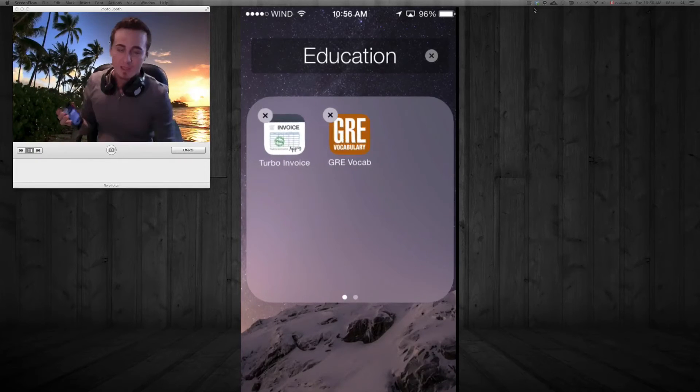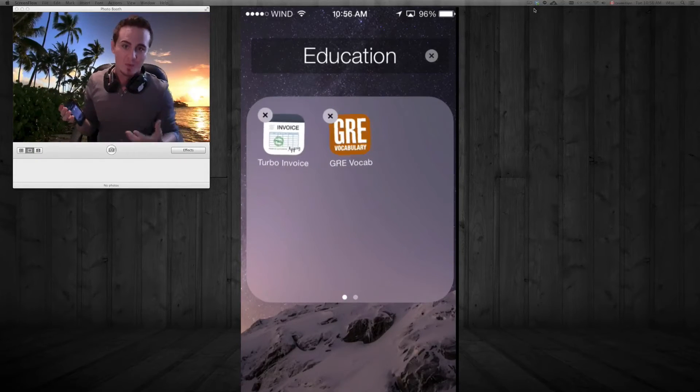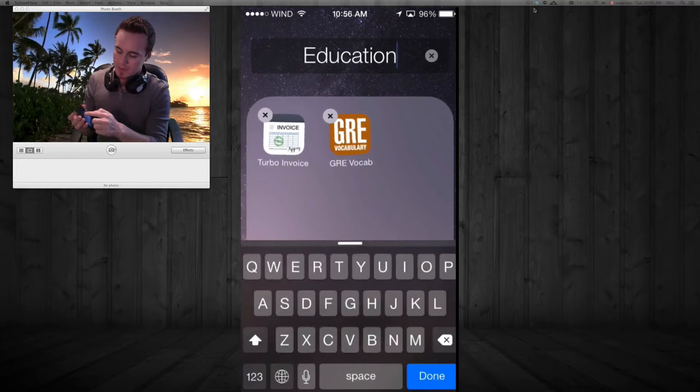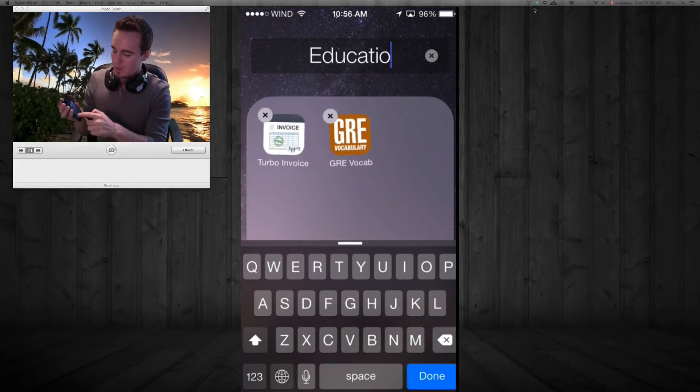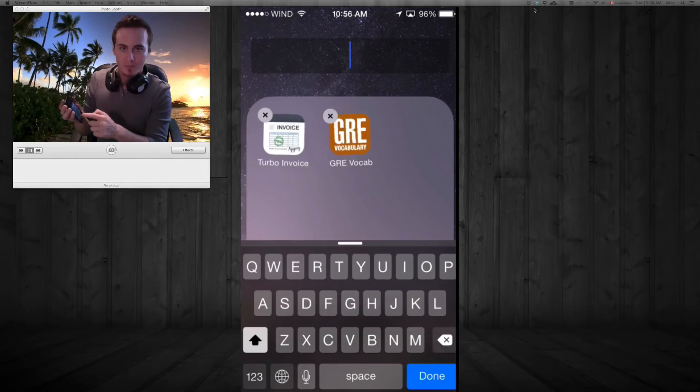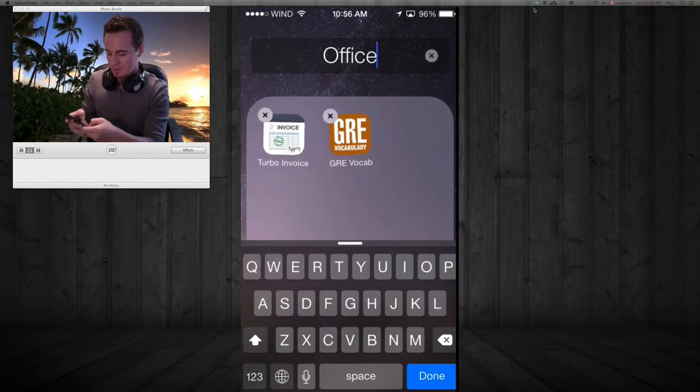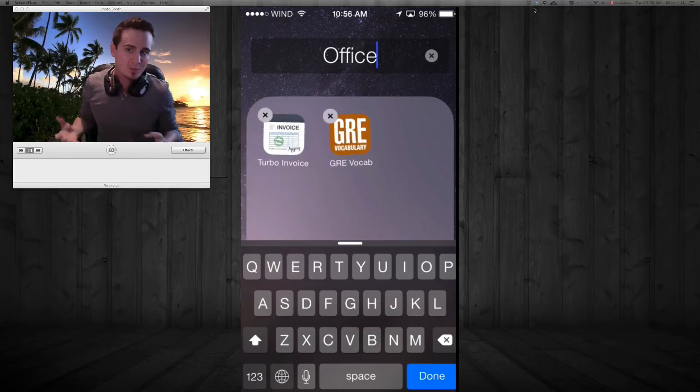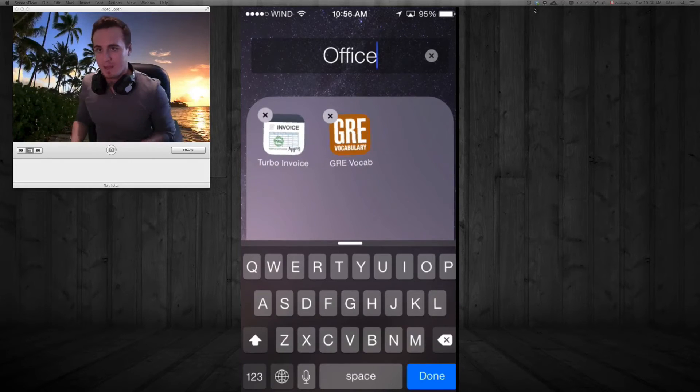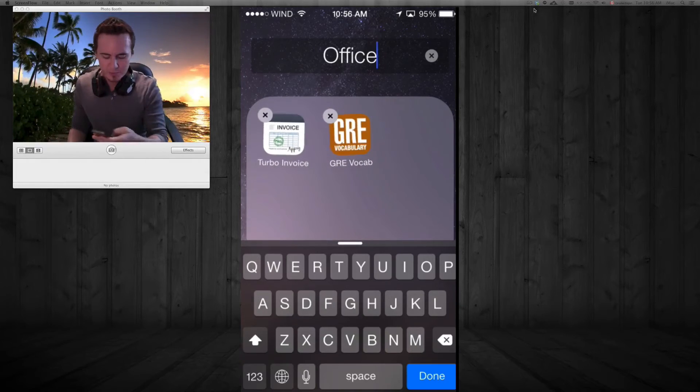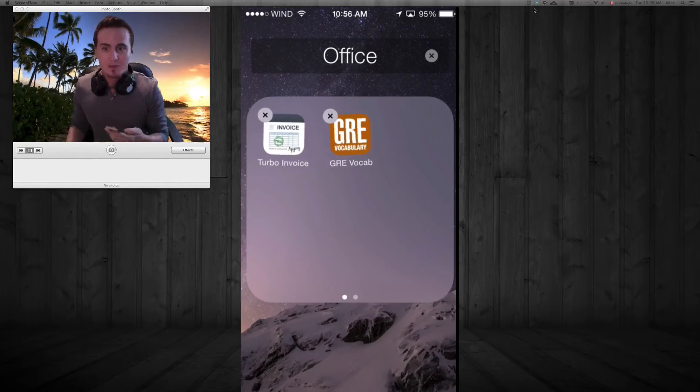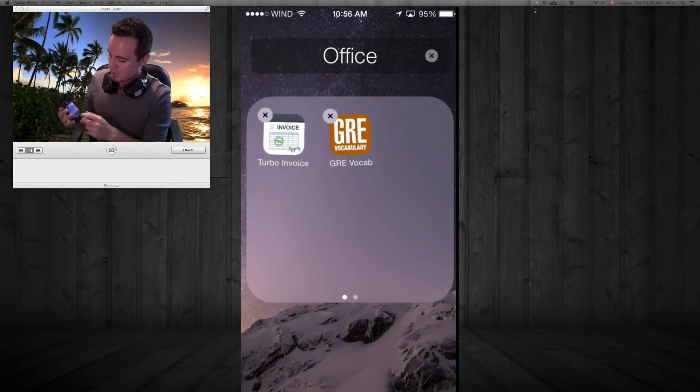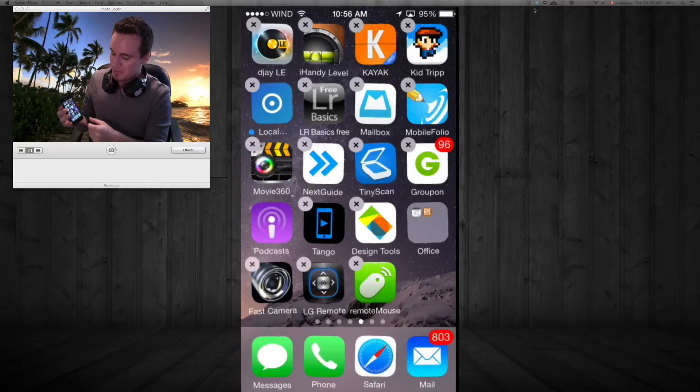Now on top where you see 'Education,' you can put any name that you want. You can just press on the X or just tap where it says Education and we're just going to type up whatever you want. Office. Let's say these are all apps that have to do with your office or anything to do with that. Then just tap on Done. Once you tap Done, all you have to do is just tap anywhere and there's your folder.